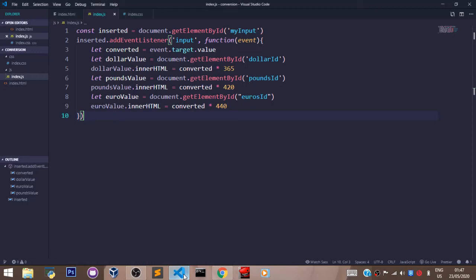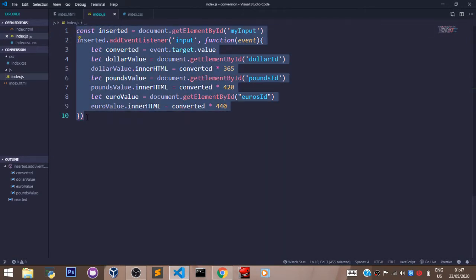Hey guys, welcome back. In this video we'll go through this JavaScript code we have here. This video is the continuation of my JavaScript project where I built a currency conversion app.